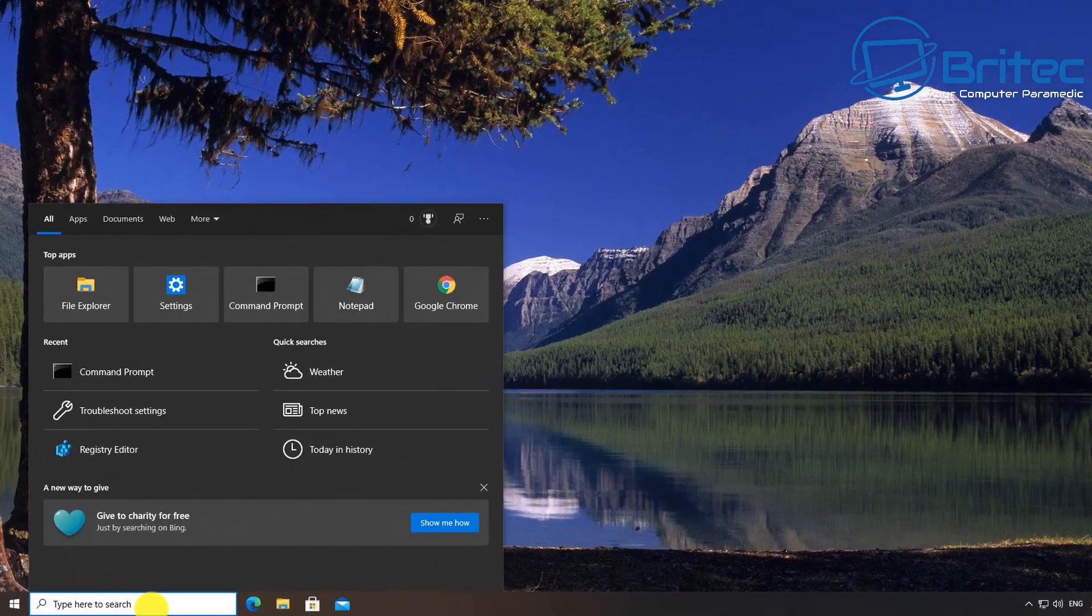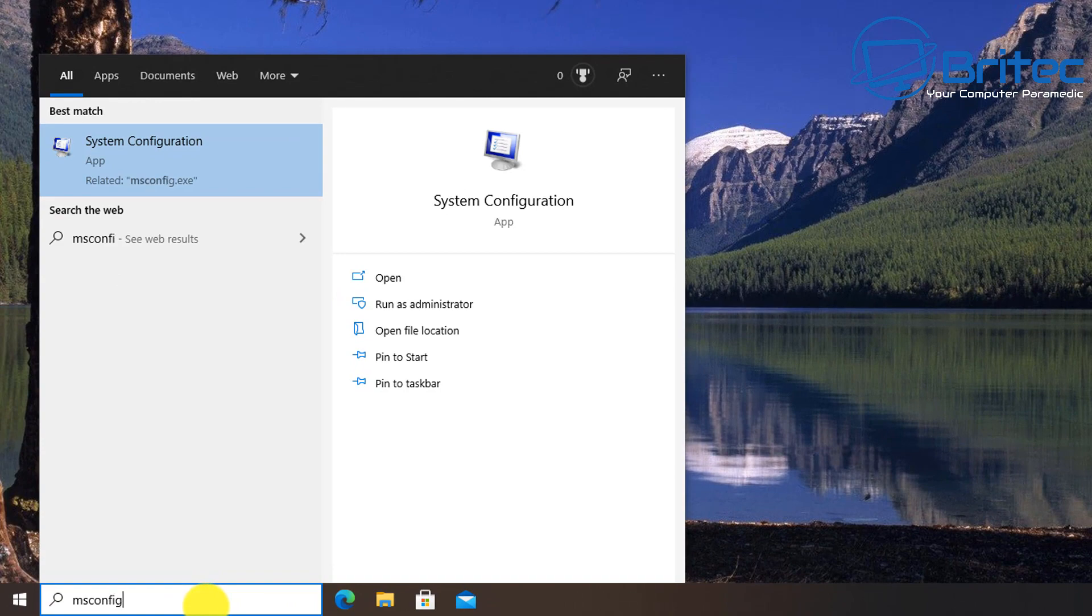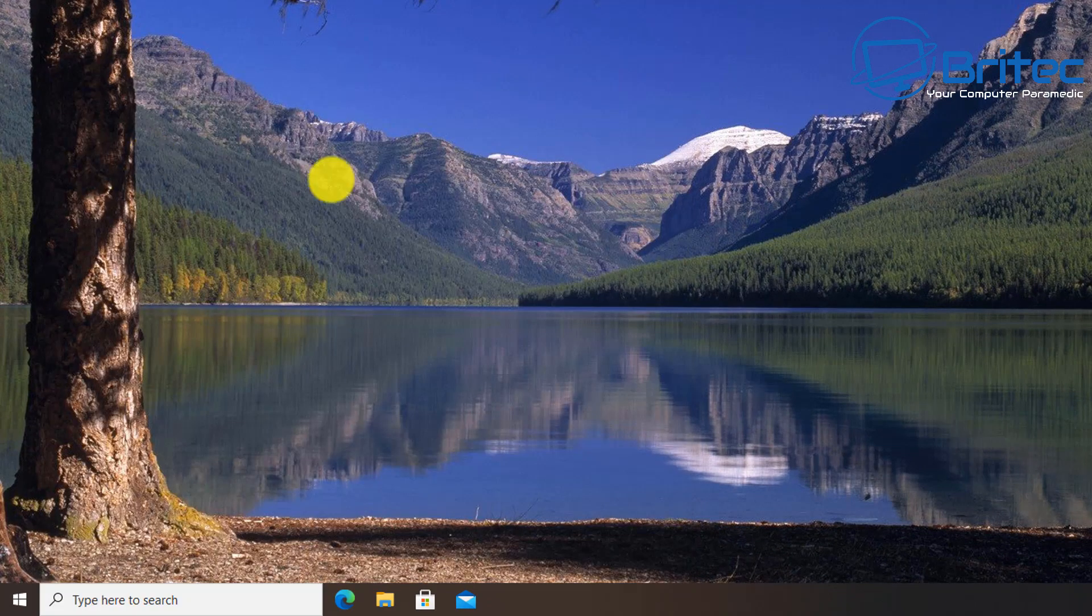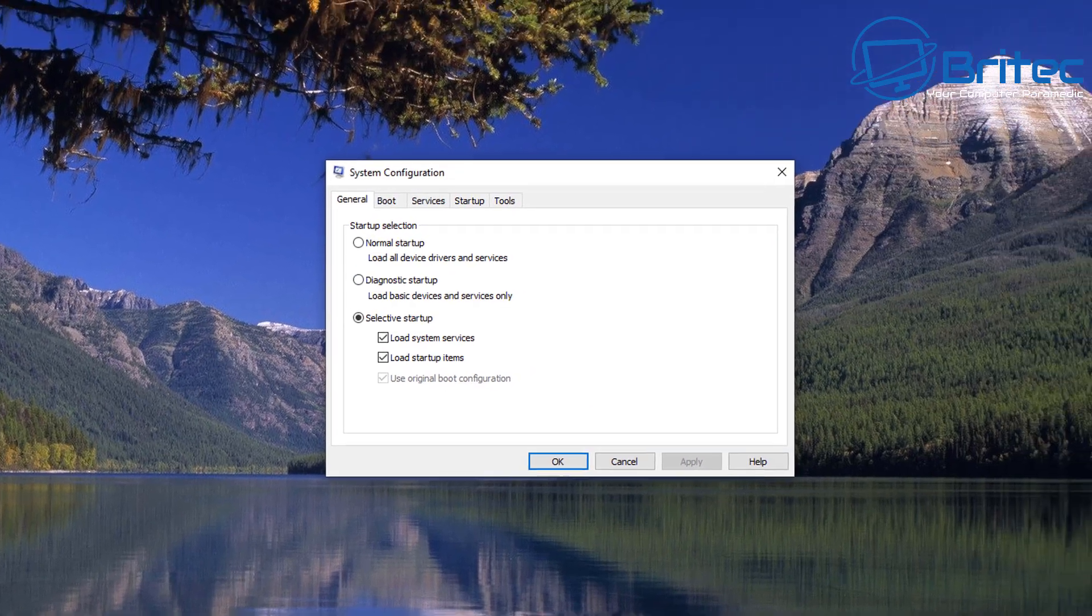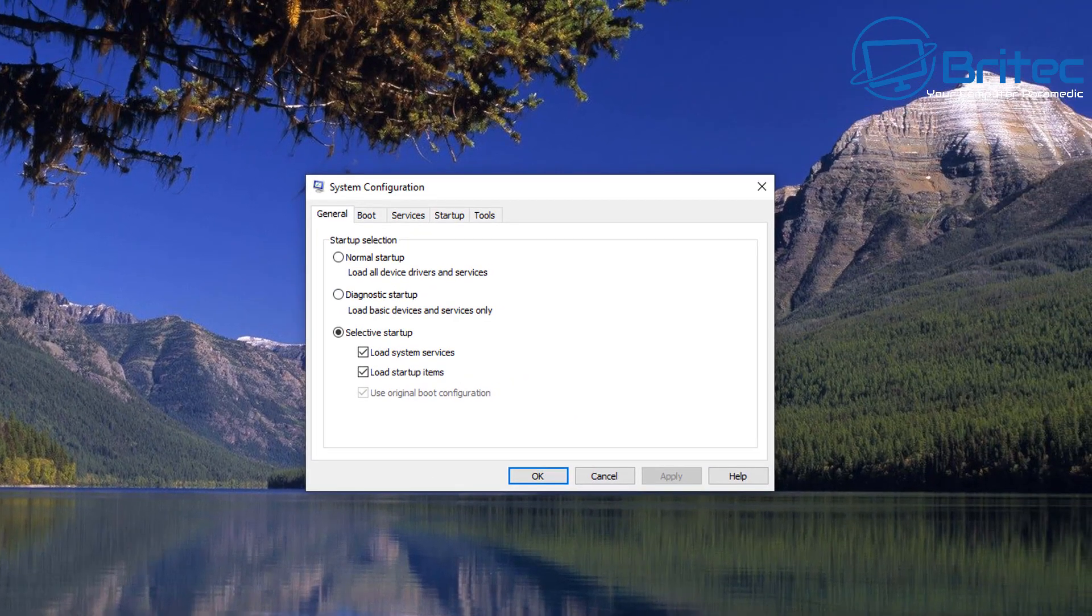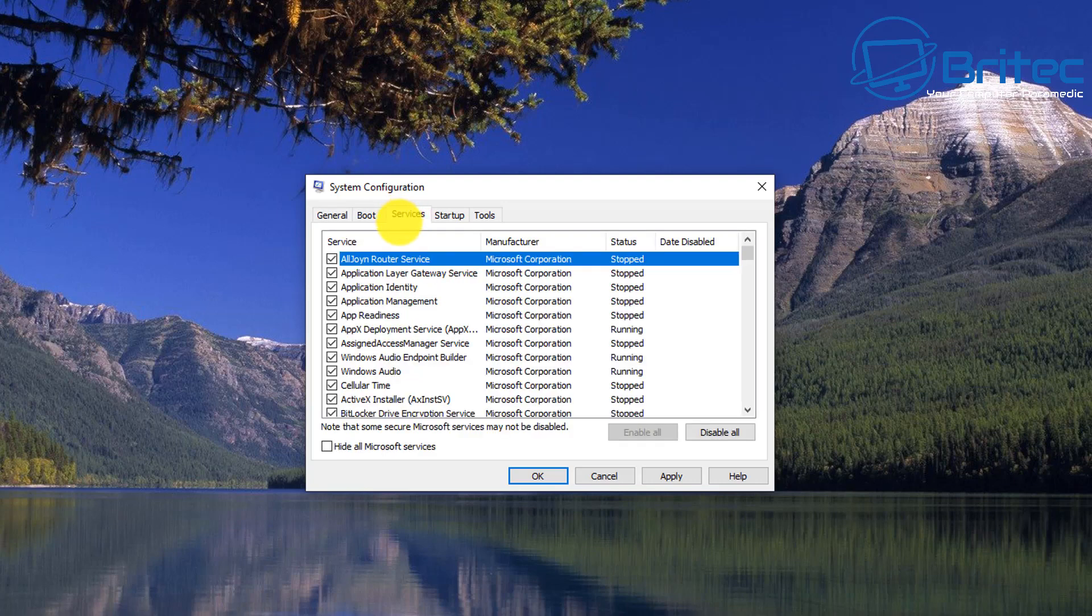We're going to go to the search box and type msconfig to open the System Configuration box. What you're going to do here is a clean boot, basically to stop anything running in the background. Sometimes antivirus programs can cause issues. Load startup items and untick that. We're going to go to Services here.